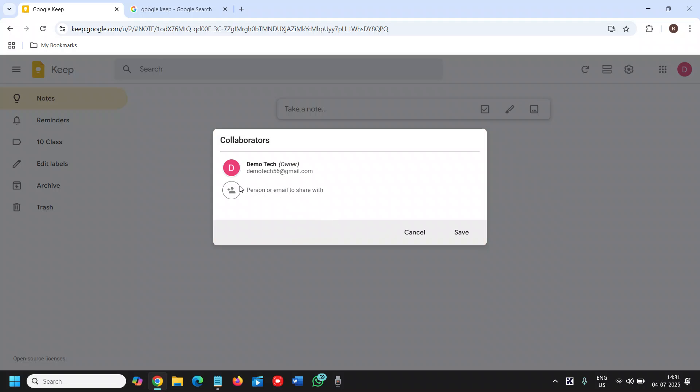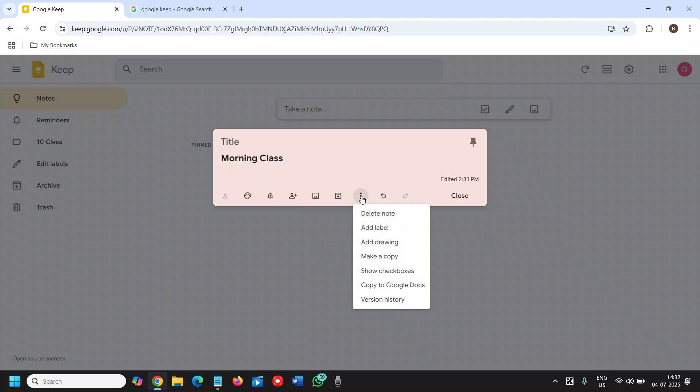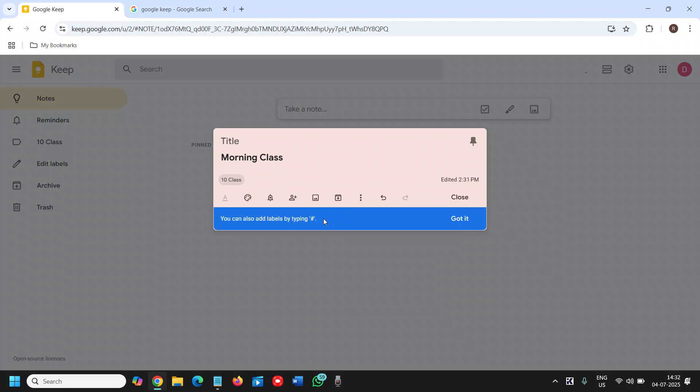Once you select that, you can save it. Here you can add an image, you can archive it, and you can delete the note. You can add a label if you want to mention, like, '10th class' like this.